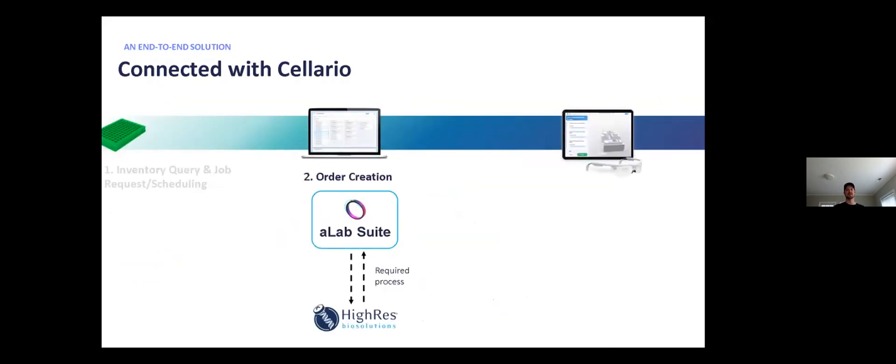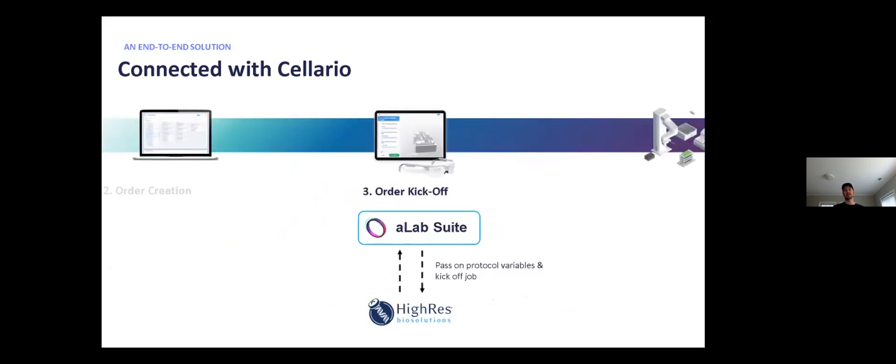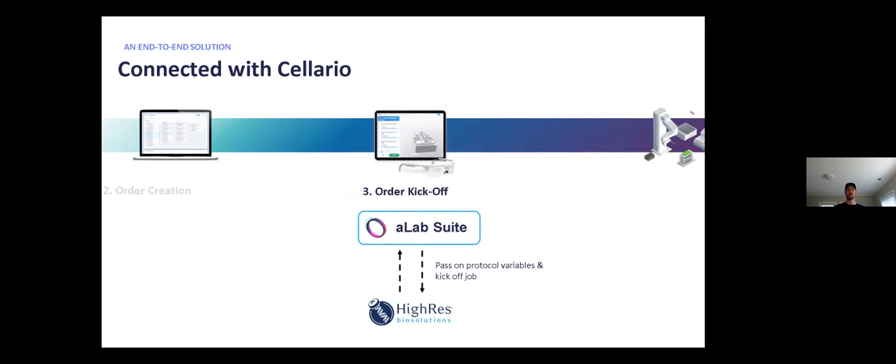Once the user confirms that the system is loaded, A-Lab Suite creates an order within Solario, including the plate locations for this required process. After the order is created, A-Lab Suite starts the order on Solario and passes along the relevant protocol variables. In Bob's particular case, we actually write a file to the host system that Solario is running on and the process reads that file and that's how we get the protocol variables in. This isn't great and I'll talk a little bit more about that later.